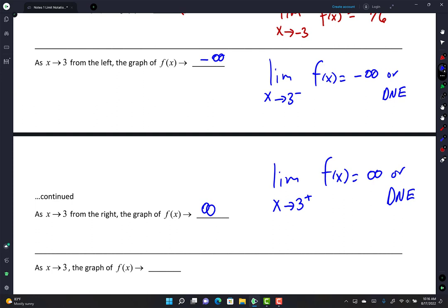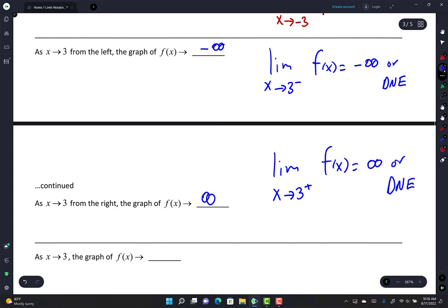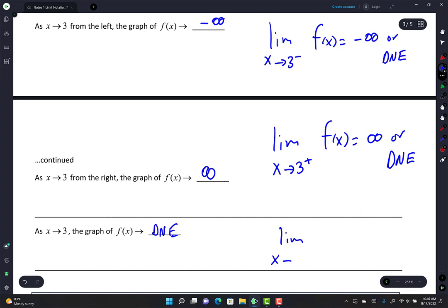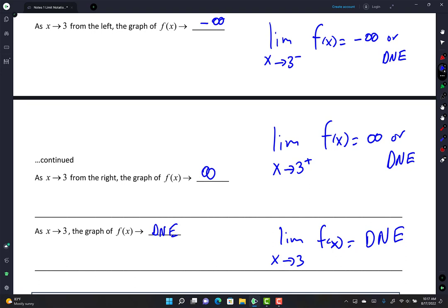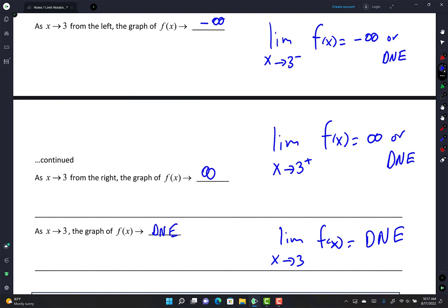For lim(x→3) f(x) — no plus or minus — from the right it's +∞ and from the left it's -∞. These don't match, so there's only one answer: does not exist, DNE. Note: DNE can look like an 'O' but it stands for 'does not exist.' If you're confused, please say so — I can't read minds.